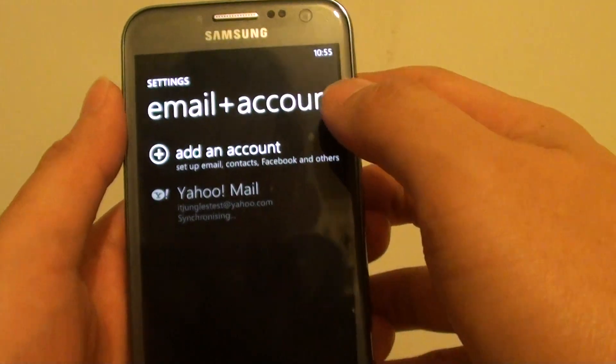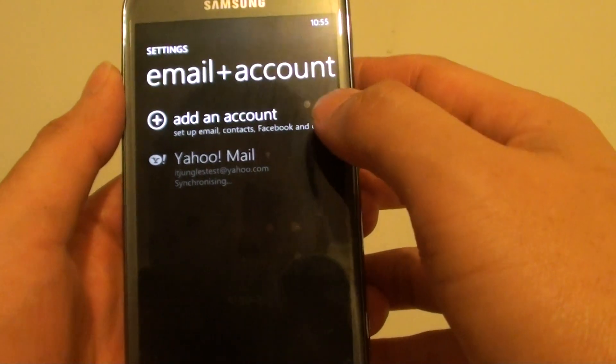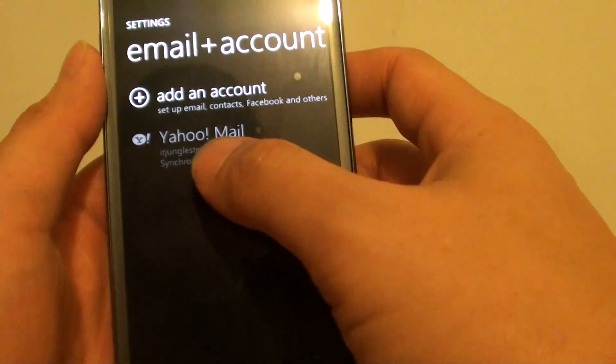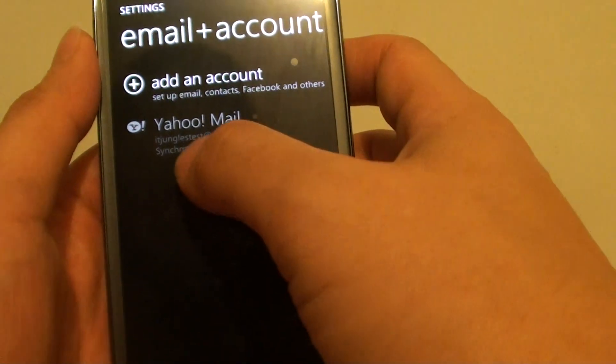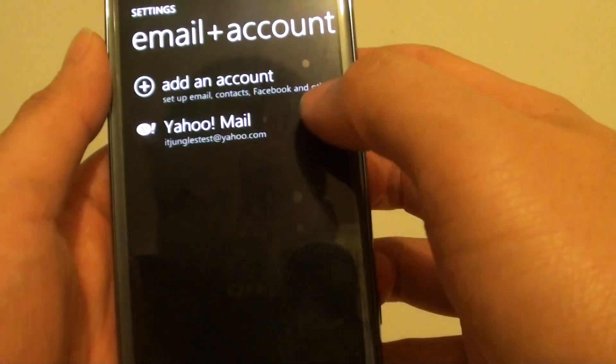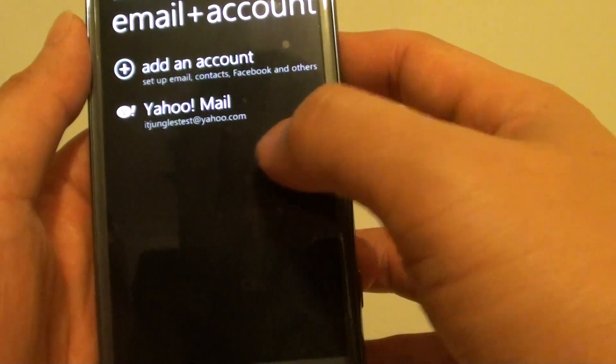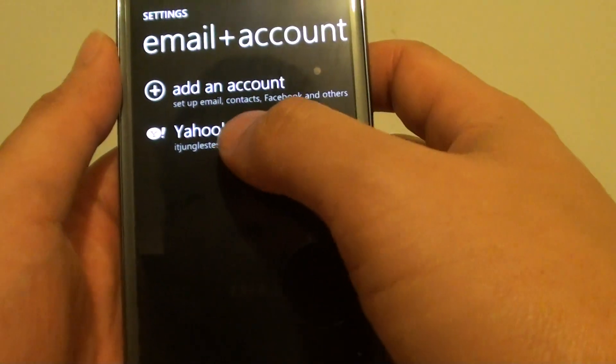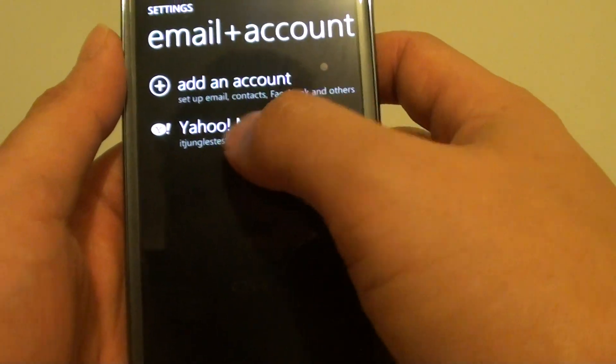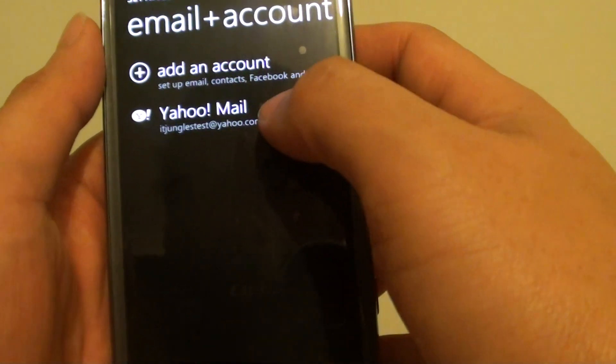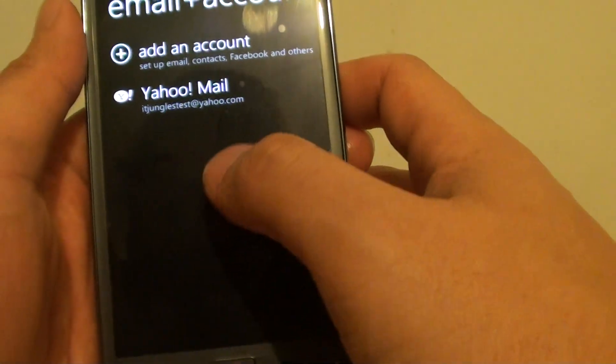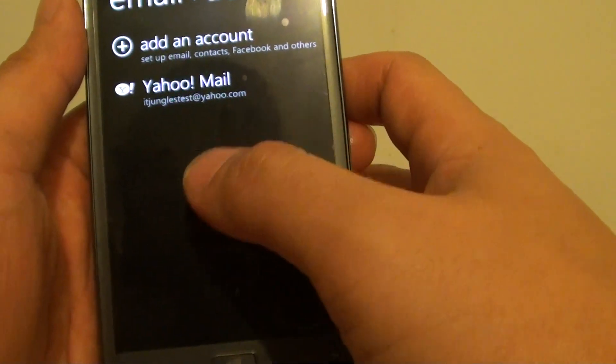Then just wait for the phone to sign in. Now you can see Yahoo Mail is synchronizing. So depending on your mailbox, if you have a large mailbox, it may take some time, up to 10 minutes to half an hour.